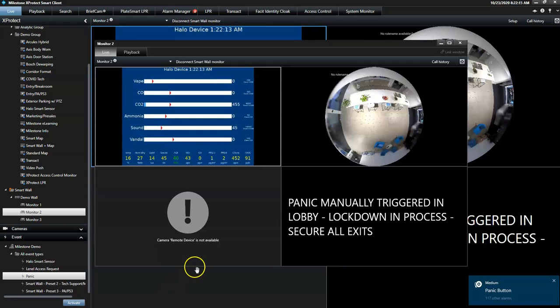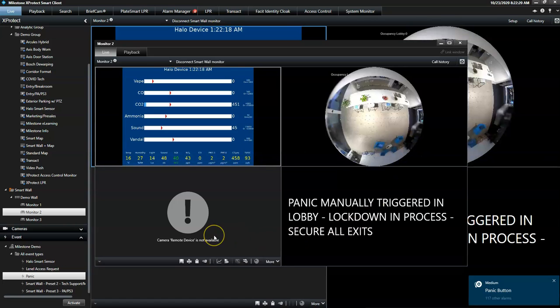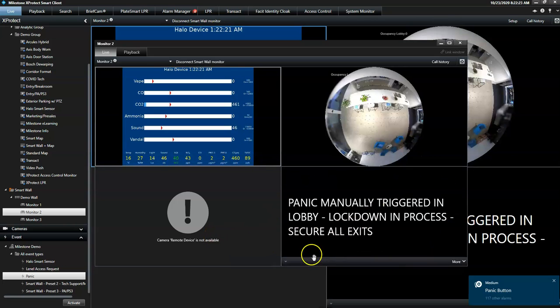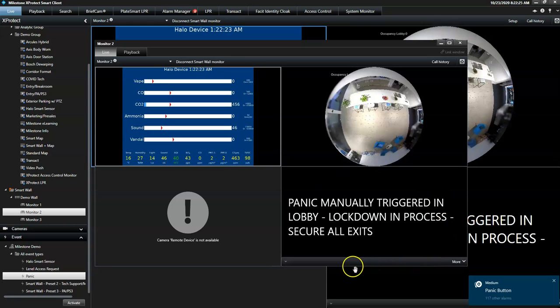This shift of the SmartWall's display automatically draws the operator's attention to the monitor. Alarm instructions can also be embedded in the layout to ensure that the operator knows how to handle the alarm.